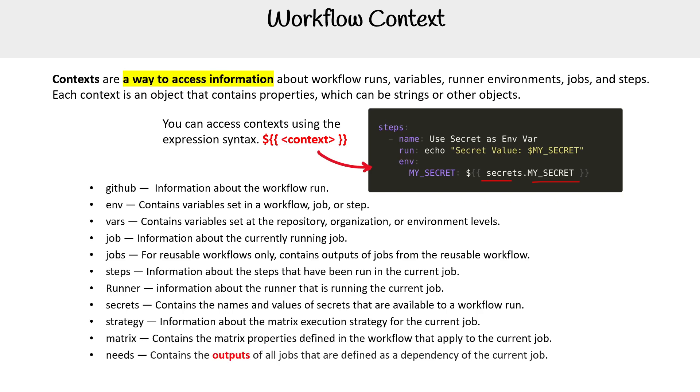Oh, and needs and inputs. And the difference between needs and inputs - I don't know why they don't call this one outputs - but needs is outputs and inputs are inputs. But there you go.